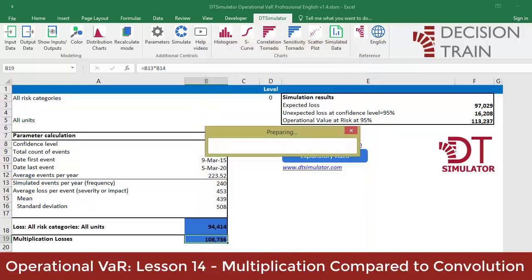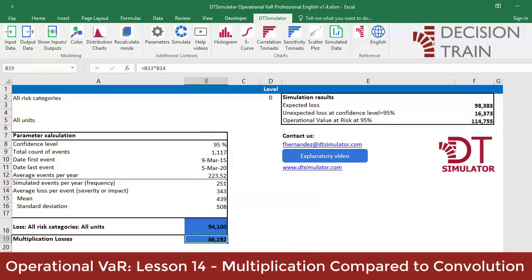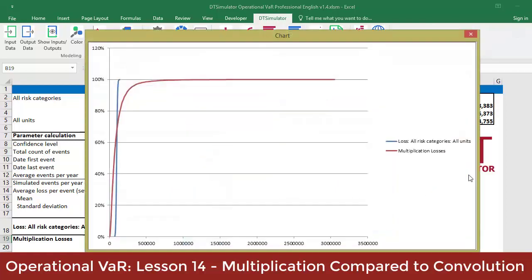Having finished the simulation, we can compare both losses with the S curve button. Mark the two existing outputs while holding the control key. When you click OK, the compared graph will look like this.